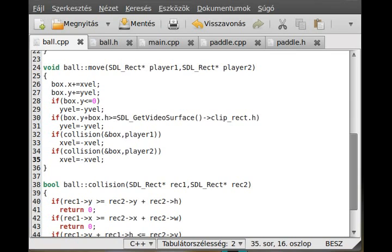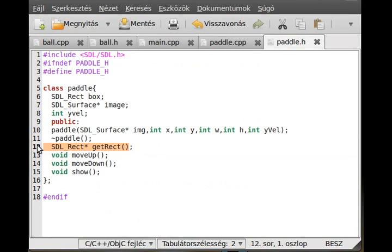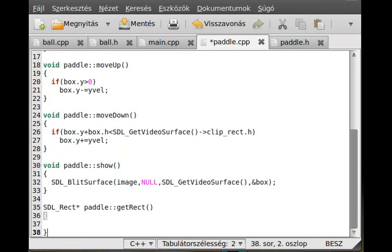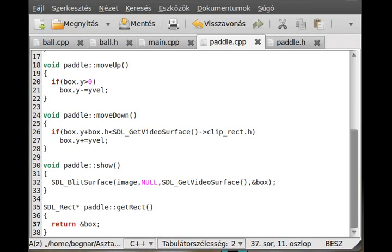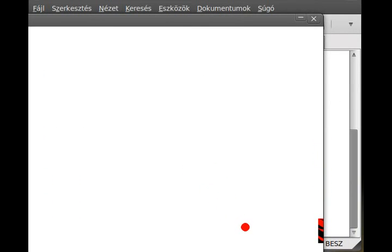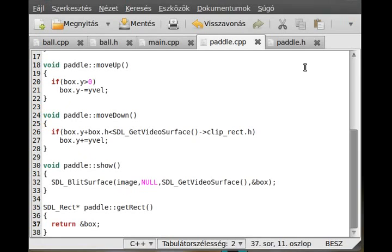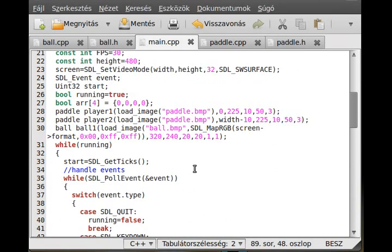We don't define getRect yet - it writes 'undefined reference'. So we use pedal.getRect, which is very simple: just return the address of box. Now we can try to run the program. Success! The ball hits the paddle and bounces back. With the other player we try the same thing - success there as well. It works like a dream. The ball is going too slow though - we have to change that to 3, 4, 5, 6 pixels per frame. So in main.cpp we give ball1 a speed of 3, 3.